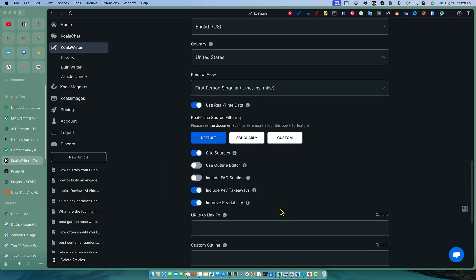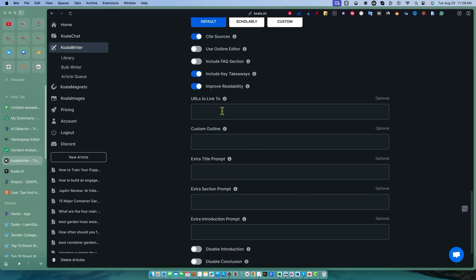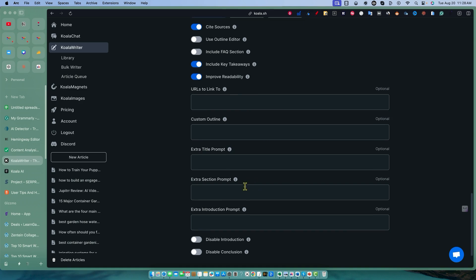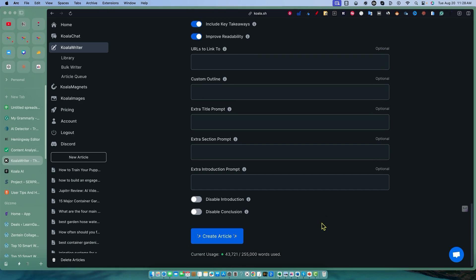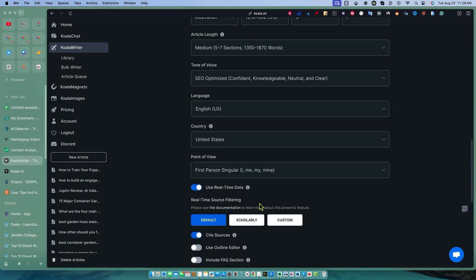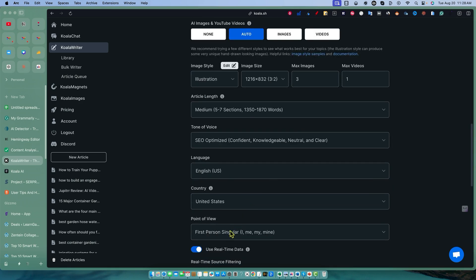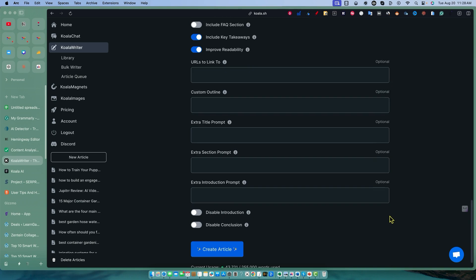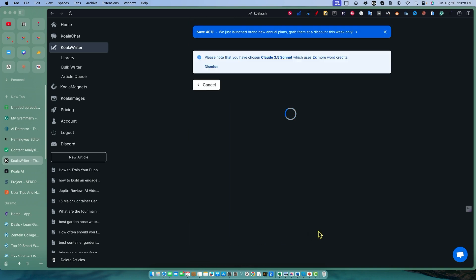There is an advanced section, URLs to link to. So you can actually paste in URLs right here, external URLs if you want to go out and do more research. You can also do extra title prompt, custom outline extra, you have some customization in here, which is super cool. You can also disable the introduction and conclusion if you wanted to. But we're going to go ahead and stick in our target keyword, advanced SEO strategies using AI tools. And then I'm going to go ahead and create the article right now. Remember to use these higher quality models, it is going to take two times the amount of credits. That's just the way that it goes. And we'll be back in a minute.